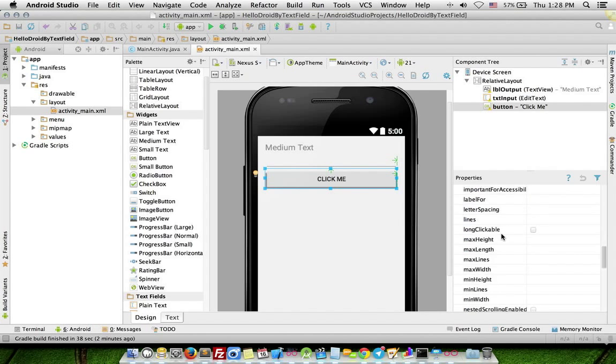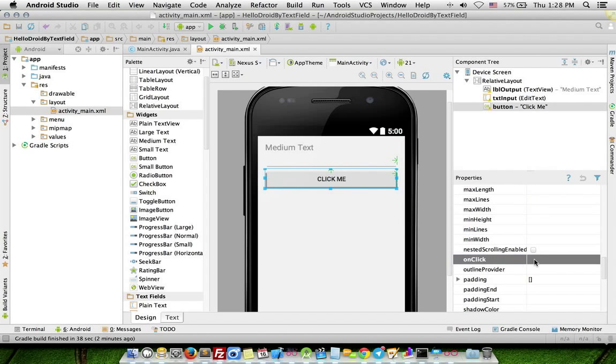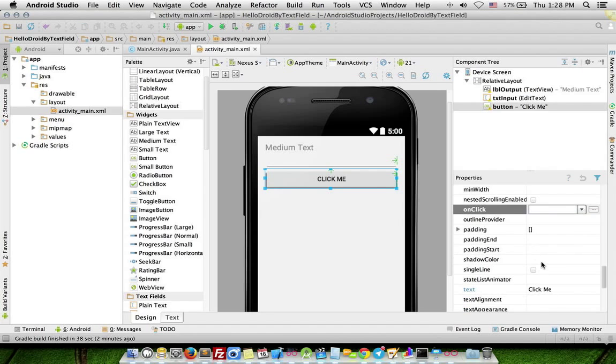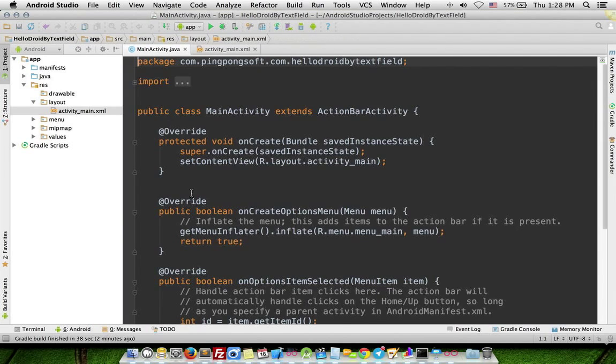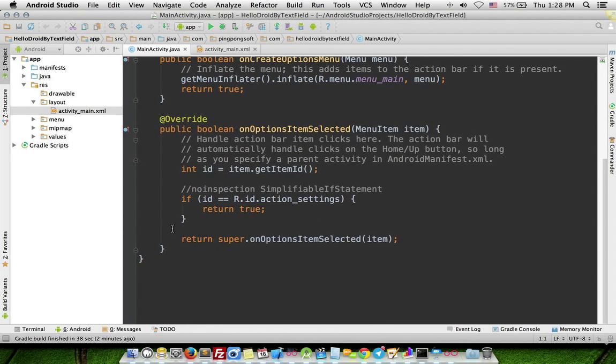Go to MainActivity.java and enter method public void btn_click_me with View parameter. Cannot resolve symbol view, double-click and import class.